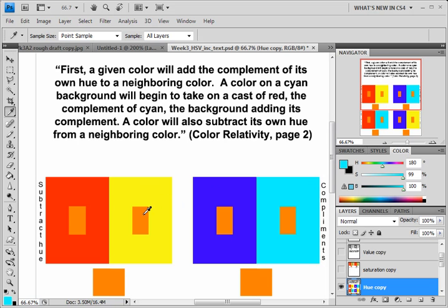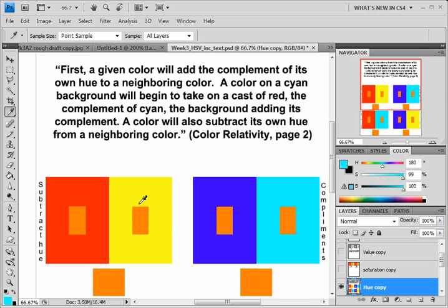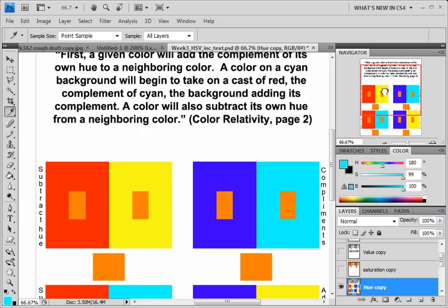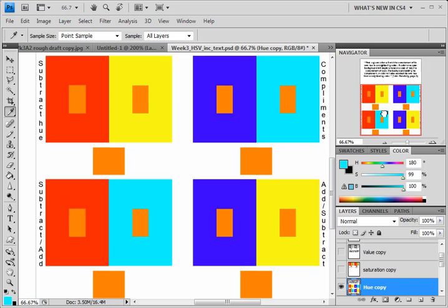We don't want to have a situation where we have the yellow background and also a cyan background because in that case, the cyan's adding red, the yellow's subtracting yellow from the orange and both centers will be pushing towards red. We're looking for this opposite directions for the most significant dramatic change that we can create based on the theory.